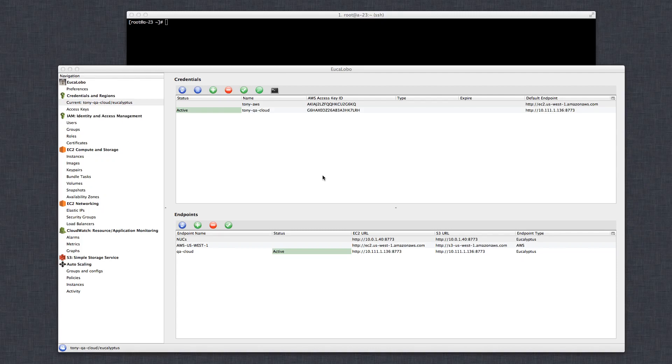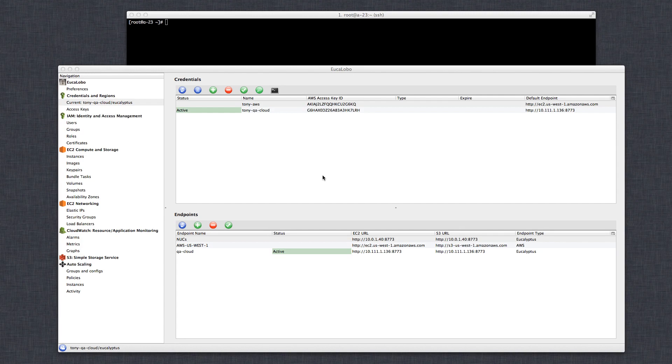Hey, what's up everybody? This is Tony Beckham. I want to show you today how to set up new endpoints and credentials in Ukalobo. Ukalobo is awesome. It makes it easy to switch between different users of the same cloud or switch around to different clouds and do everything you need to do.